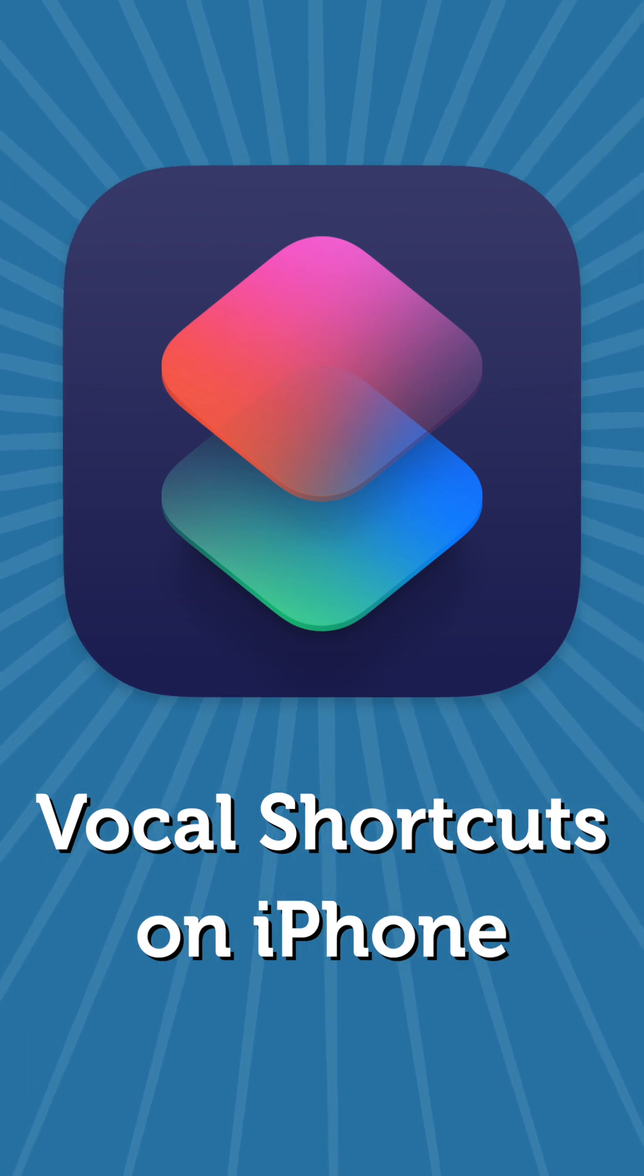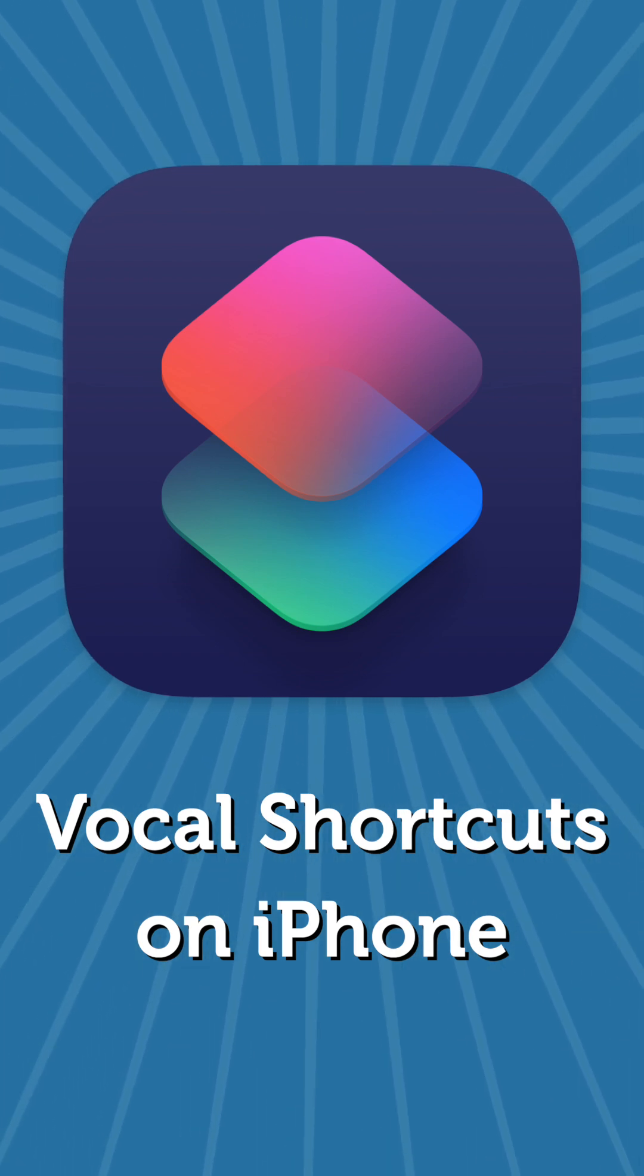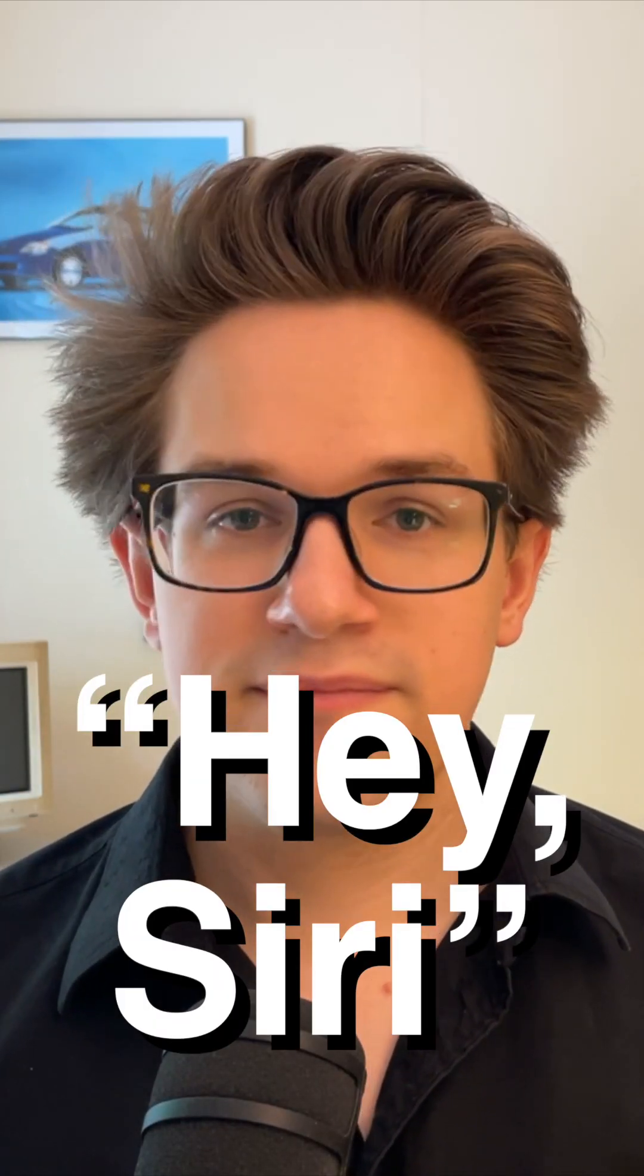Vocal shortcuts let you set up your own audio cues just like Hey Siri, but for running your own shortcuts automations. This is a powerful way to automate your phone with only your voice.